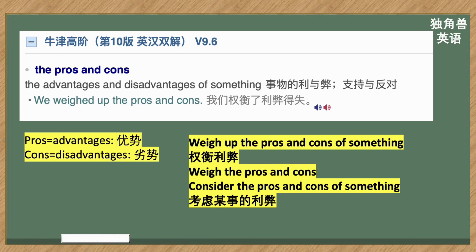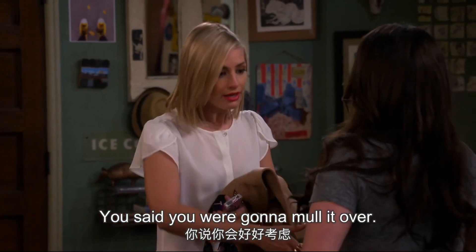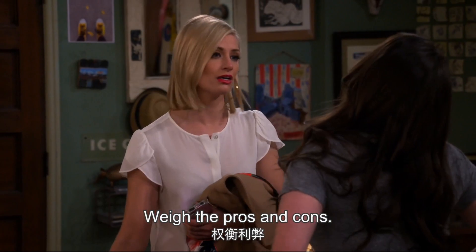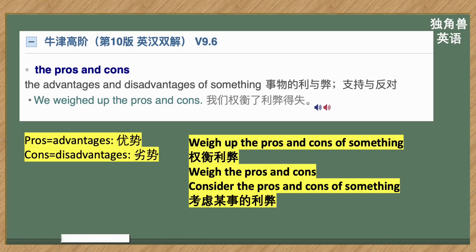Pros 等于 advantages，优势；cons 等于 disadvantages，劣势。Weigh up the pros and cons of something，权衡利弊。也可以把 up 去掉，weigh the pros and cons。也可以说 consider the pros and cons of something，考虑某事的利弊。